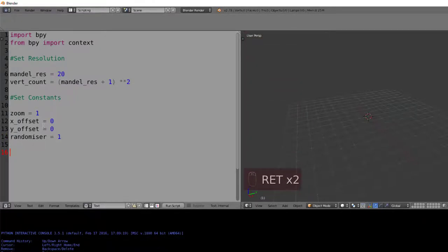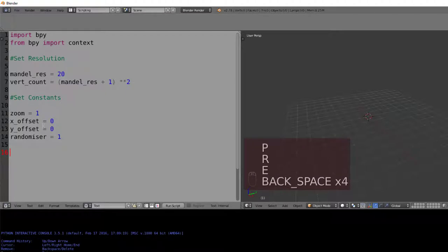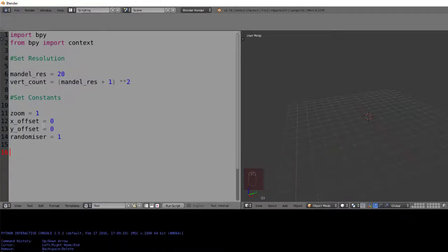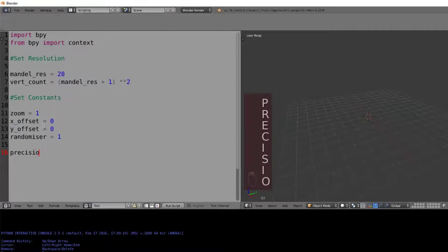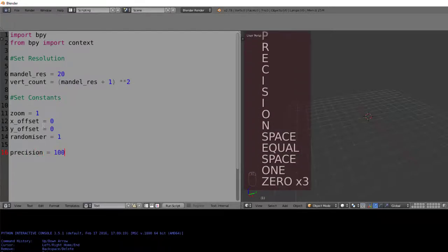The next constant we'll add is our precision, and this will be our maximum amount of iterations we'll allow the Mandelbrot set to take place over before we stop it, just in case it starts to escape. This value also represents the amount of detail that may be inside our Mandelbrot set, because it's the amount of iterations that will take place, so having too low a value will give us very unprecise results.